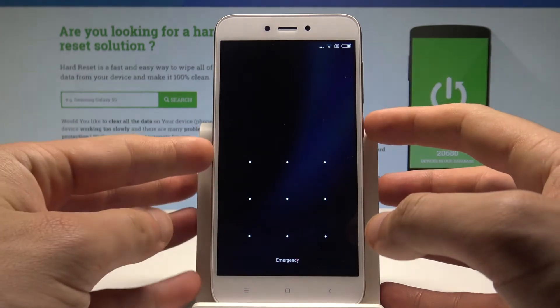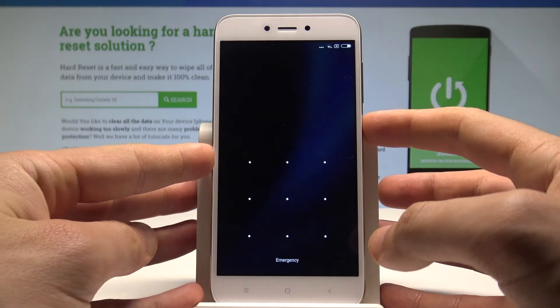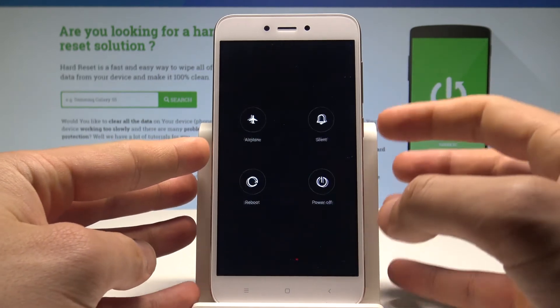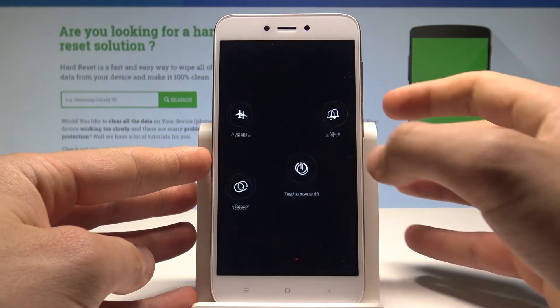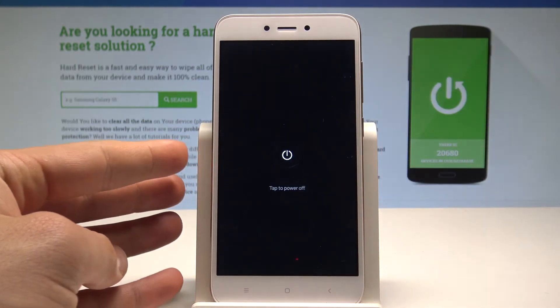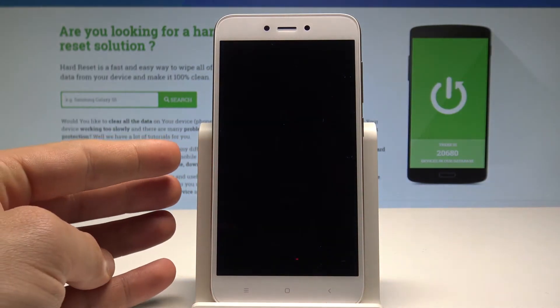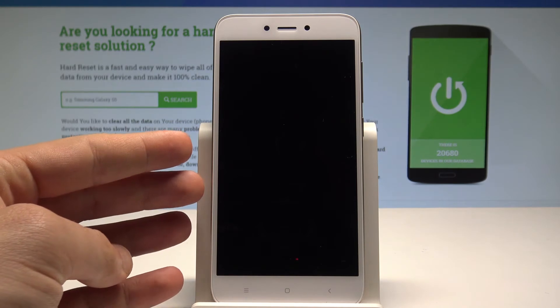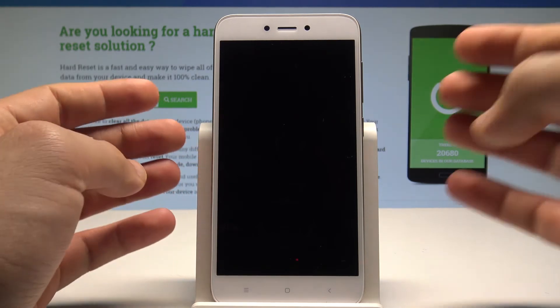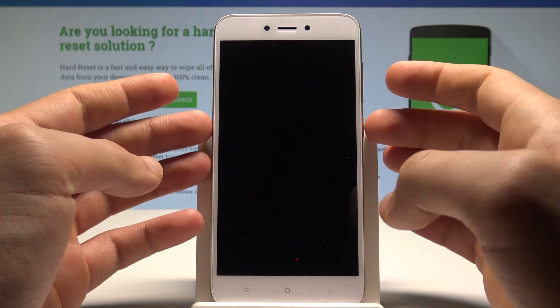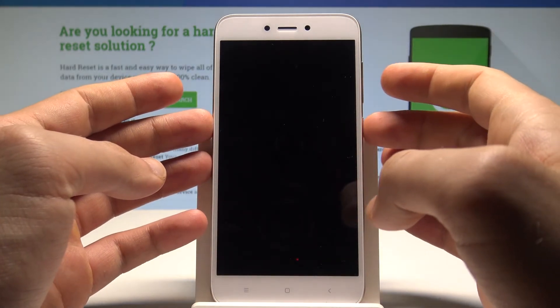So at the very beginning let's start by pressing the power key right here, choose power off and tap power off again just to confirm the whole operation. So afterwards let's use this combination of keys.